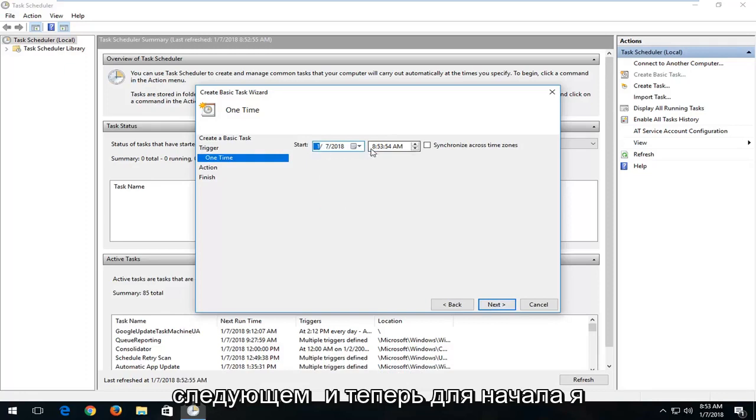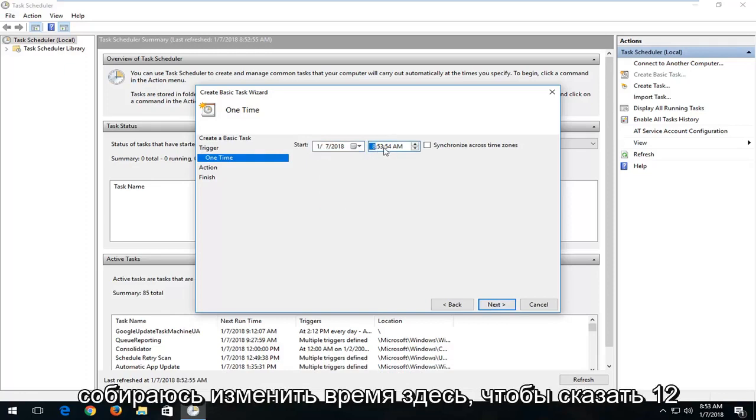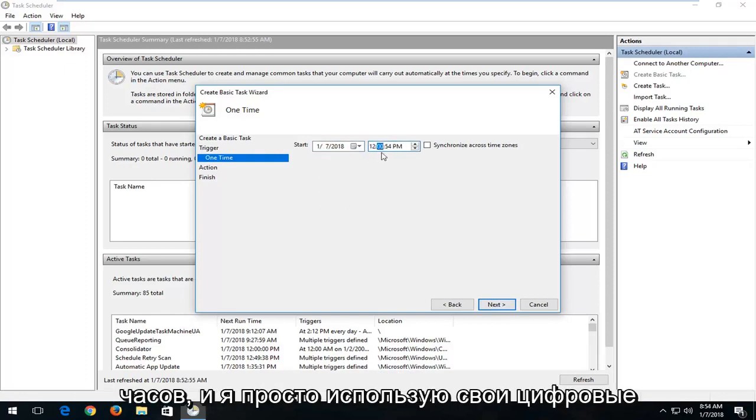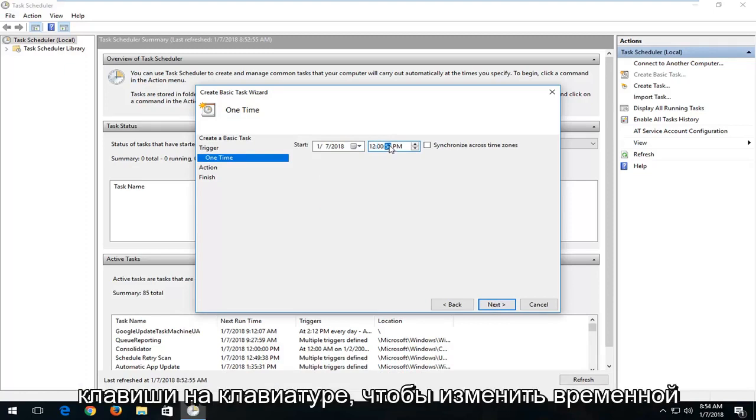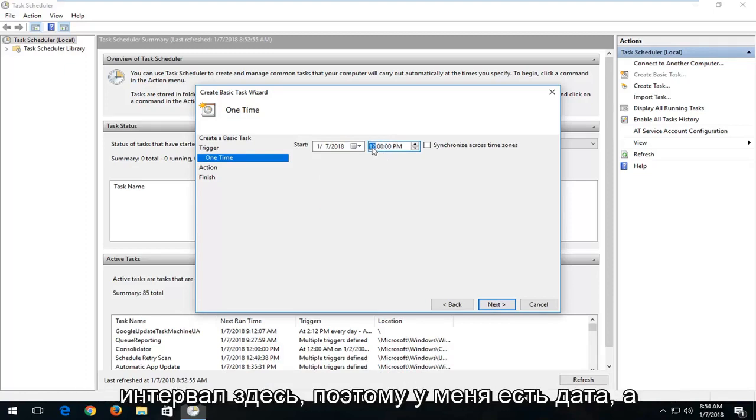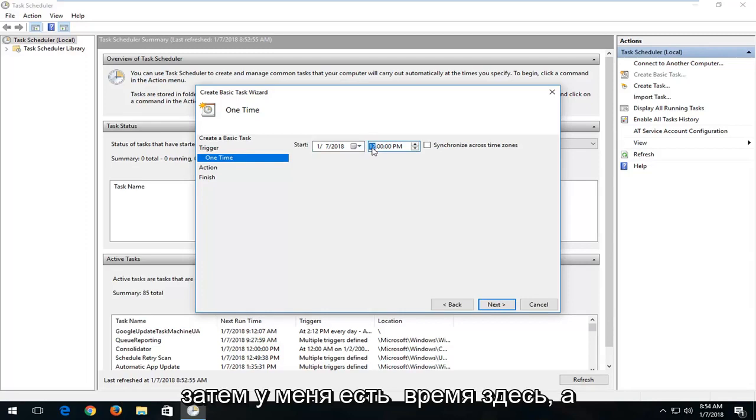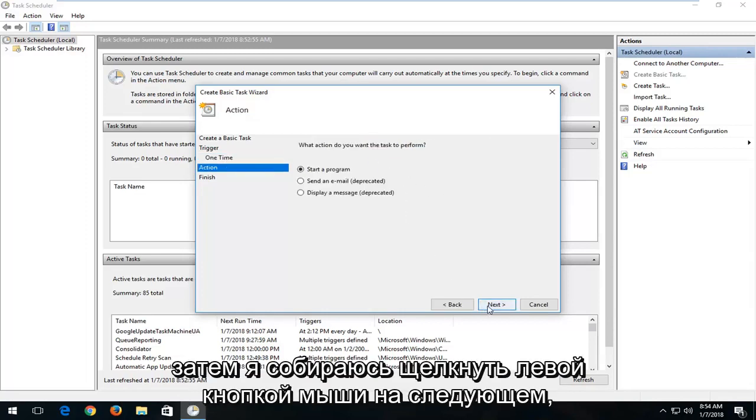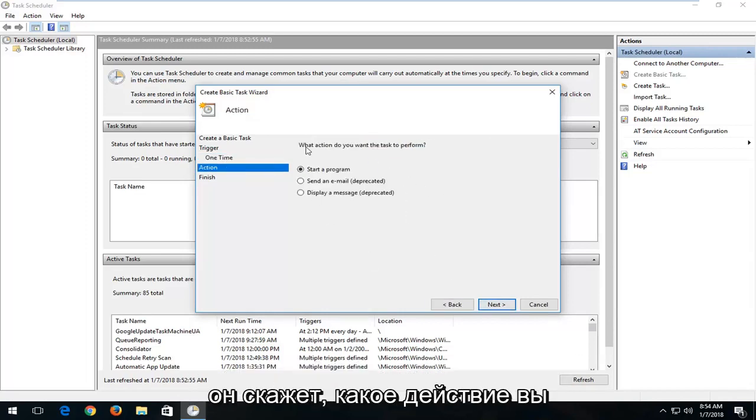And now for the start time I'm going to change the time in here to say 12 o'clock. And I'm just using my number keys on my keyboard to change the time interval in here. So I have the date and then I have the time in here as well. And then I'm going to left click on Next.